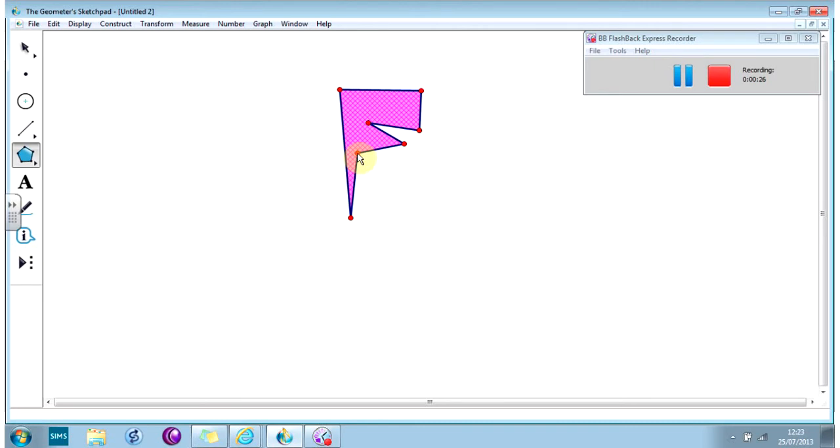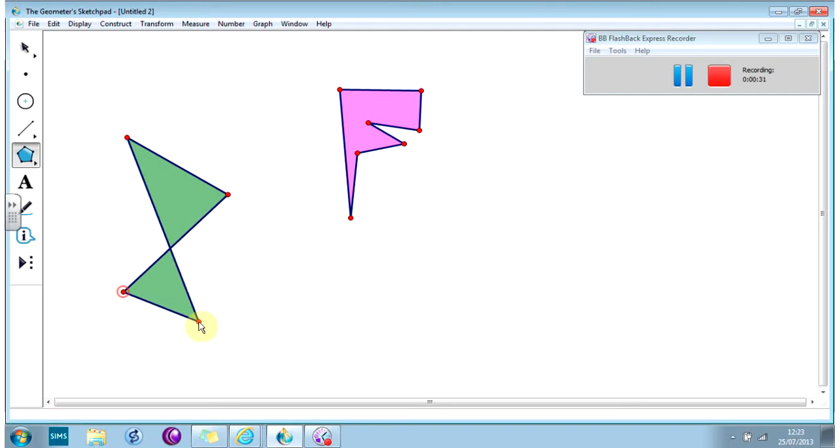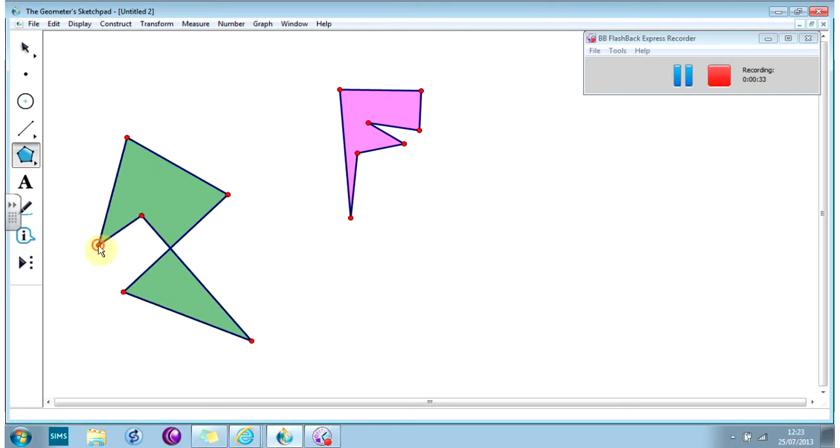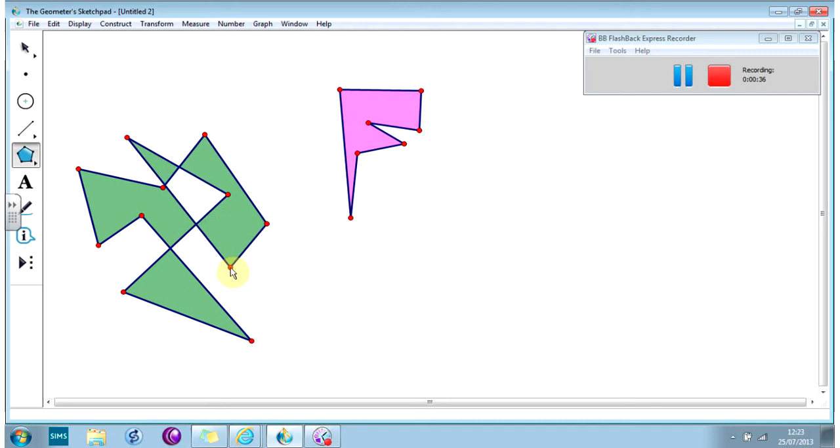When you've finished, double-click on the last point to stop drawing the shape, otherwise this happens and you just keep going forever. You can just carry on clicking.